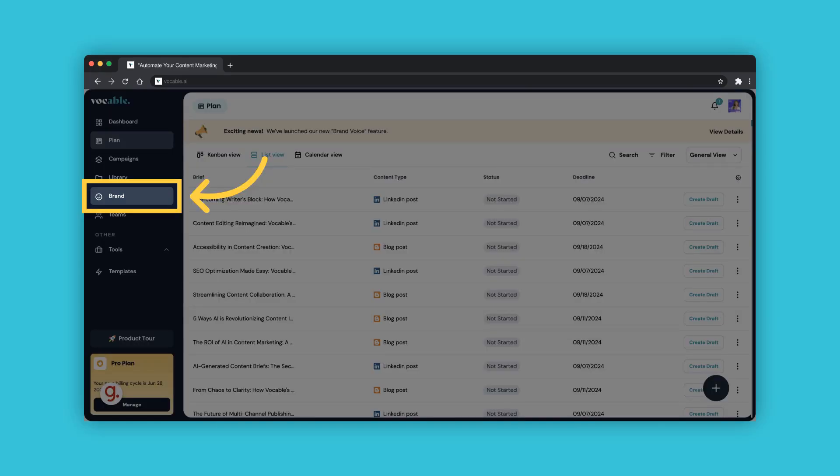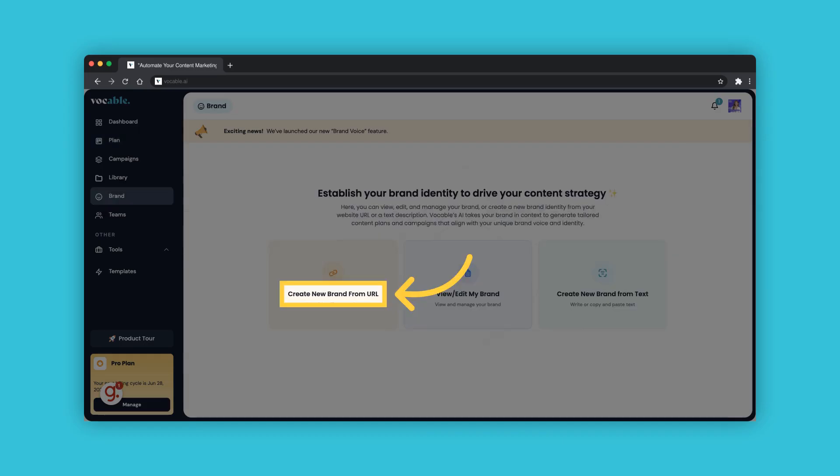To access your brands, click on Brand on your left navigation bar. To add a new brand from a business URL, click on Create New Brand from URL.